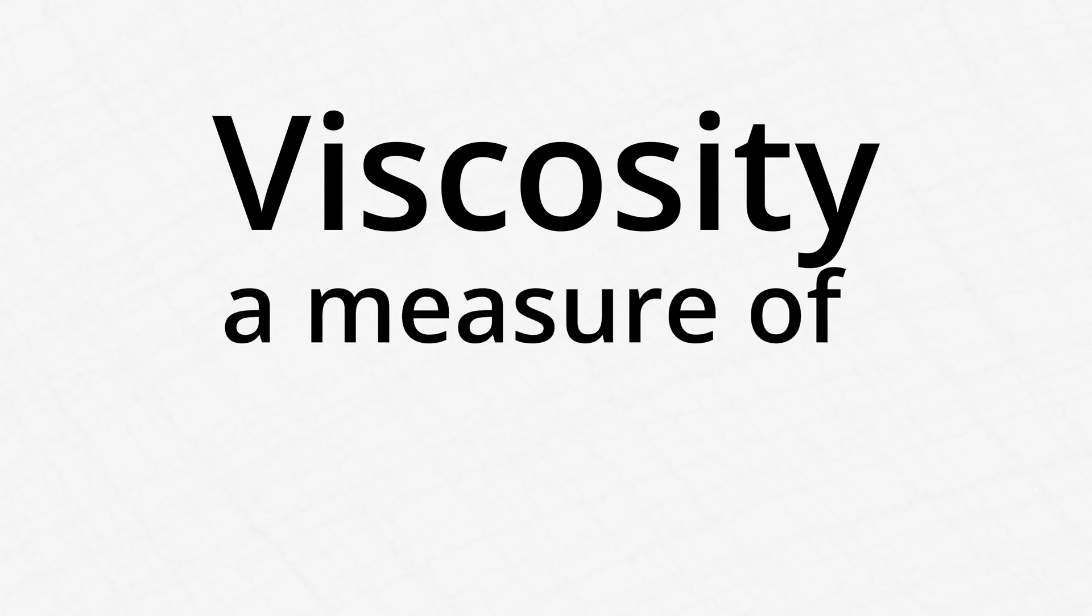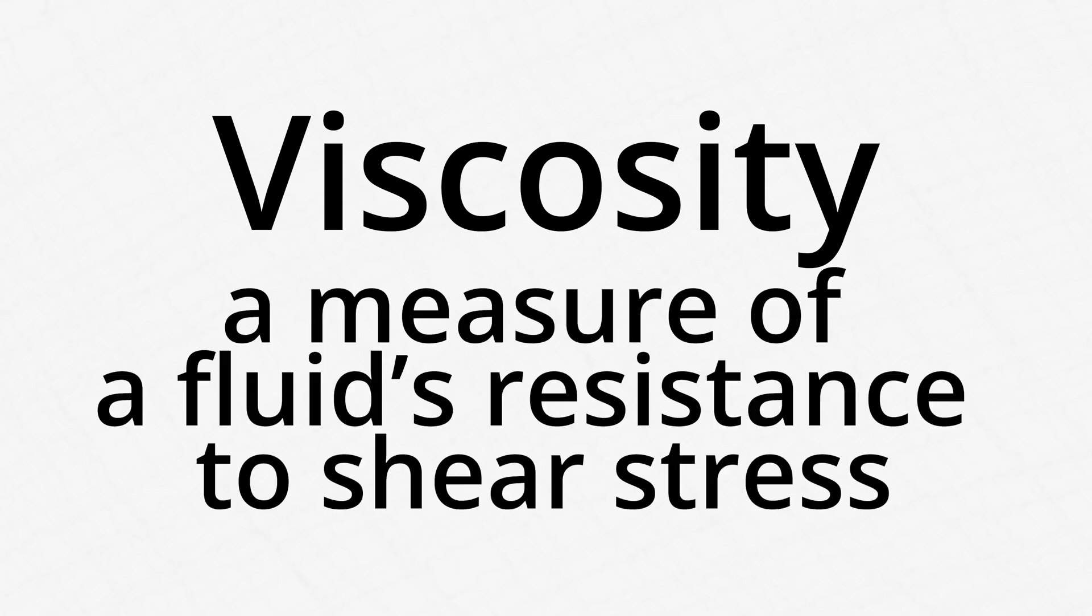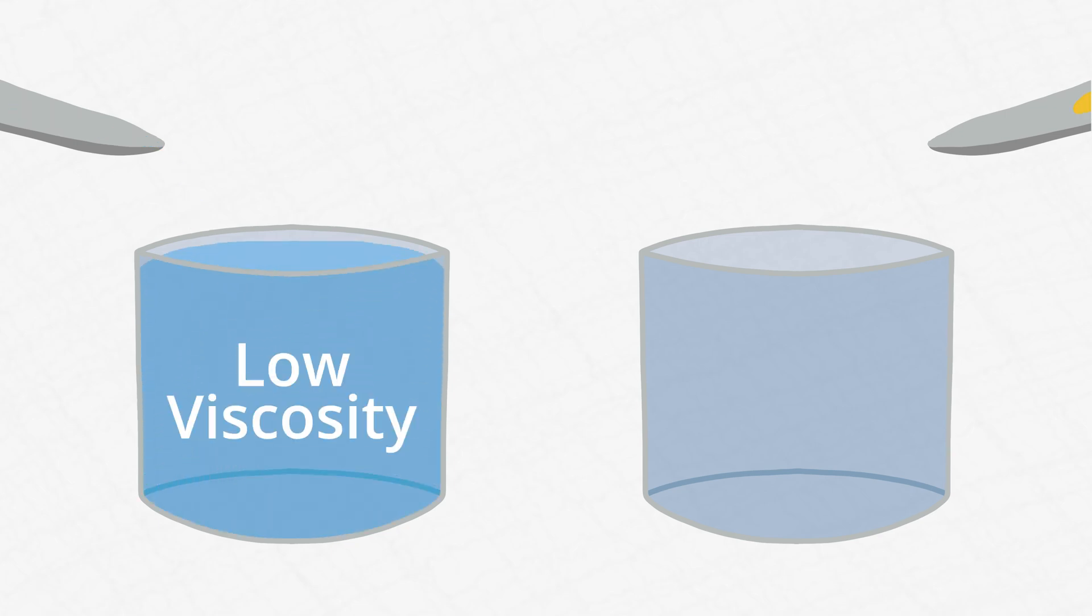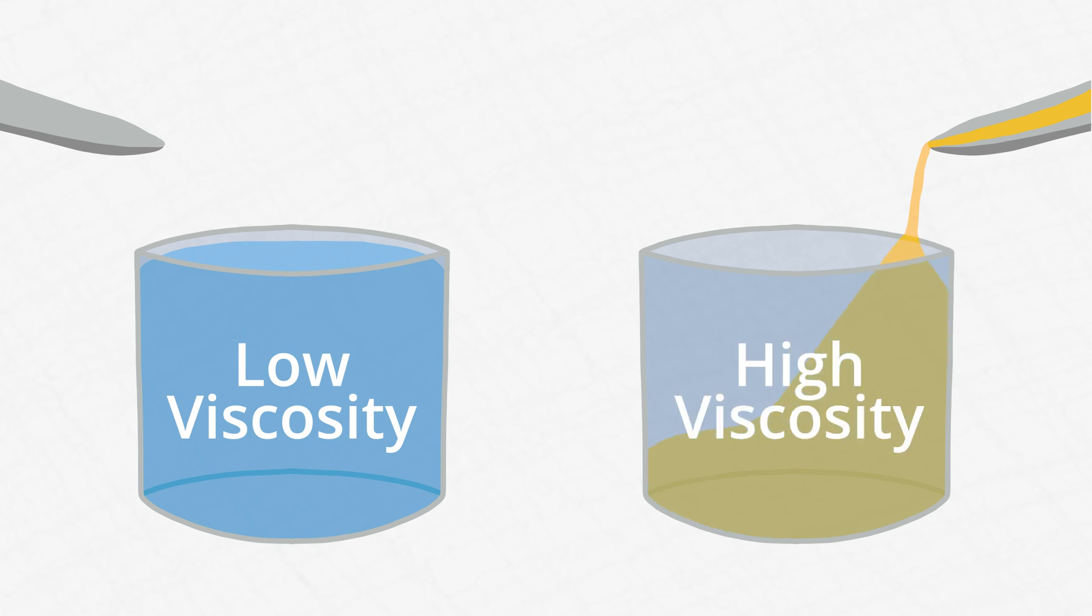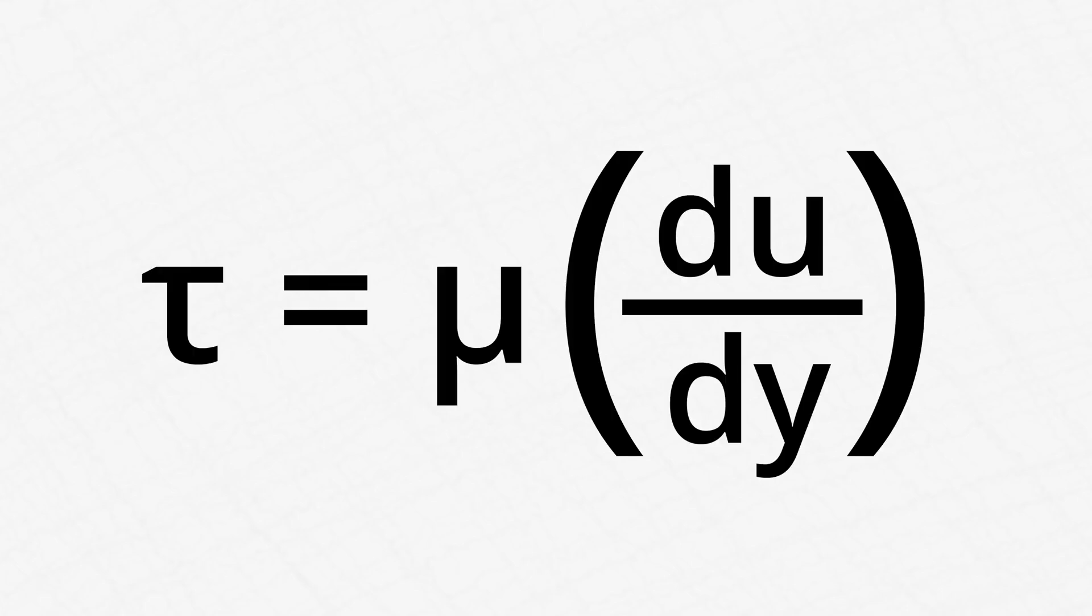Viscosity is a measure of a fluid's resistance to shear stress. The more viscous a fluid is, the harder it is to deform. Water, which deforms very easily, has a low viscosity, whereas something like honey has a higher viscosity.